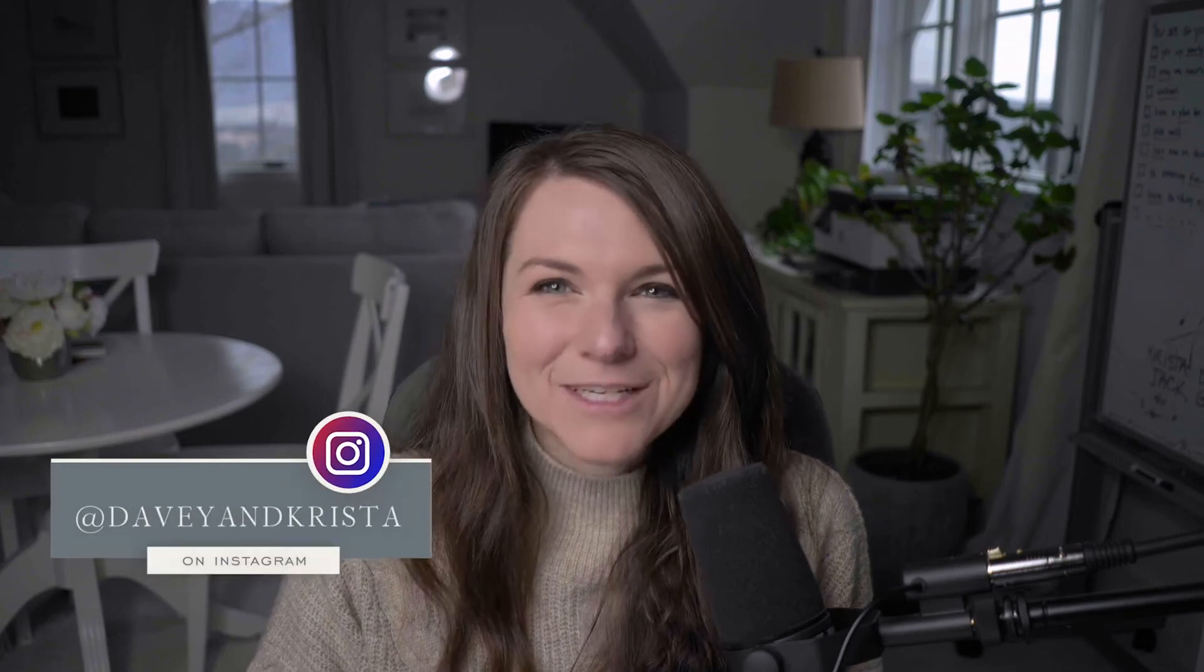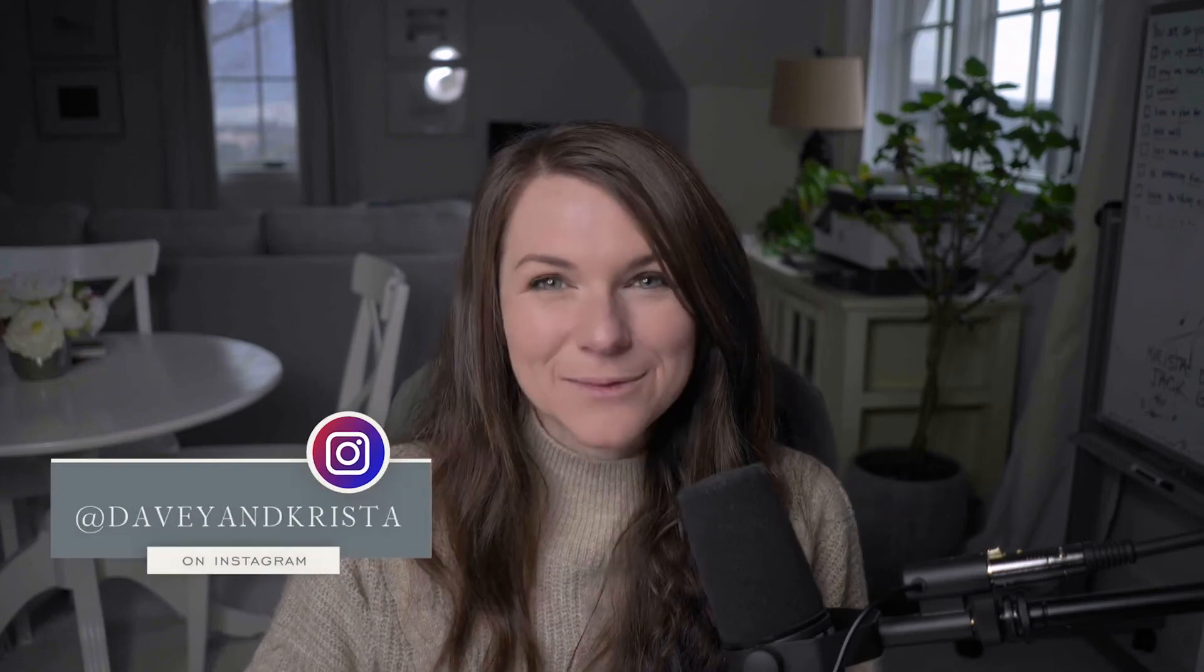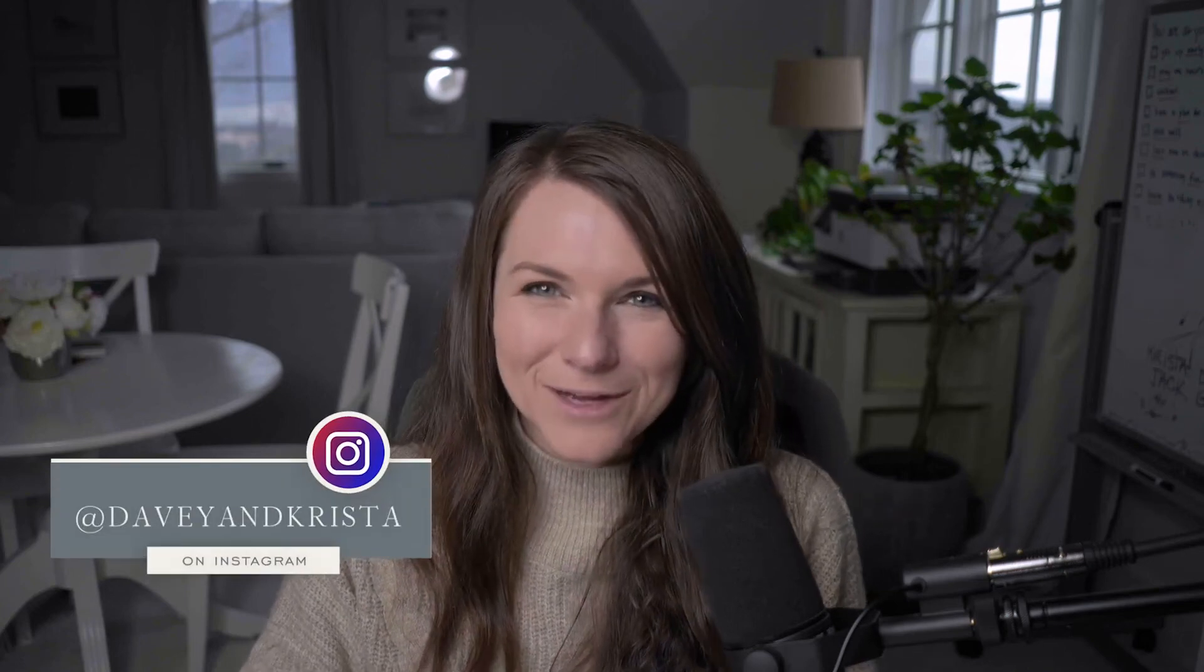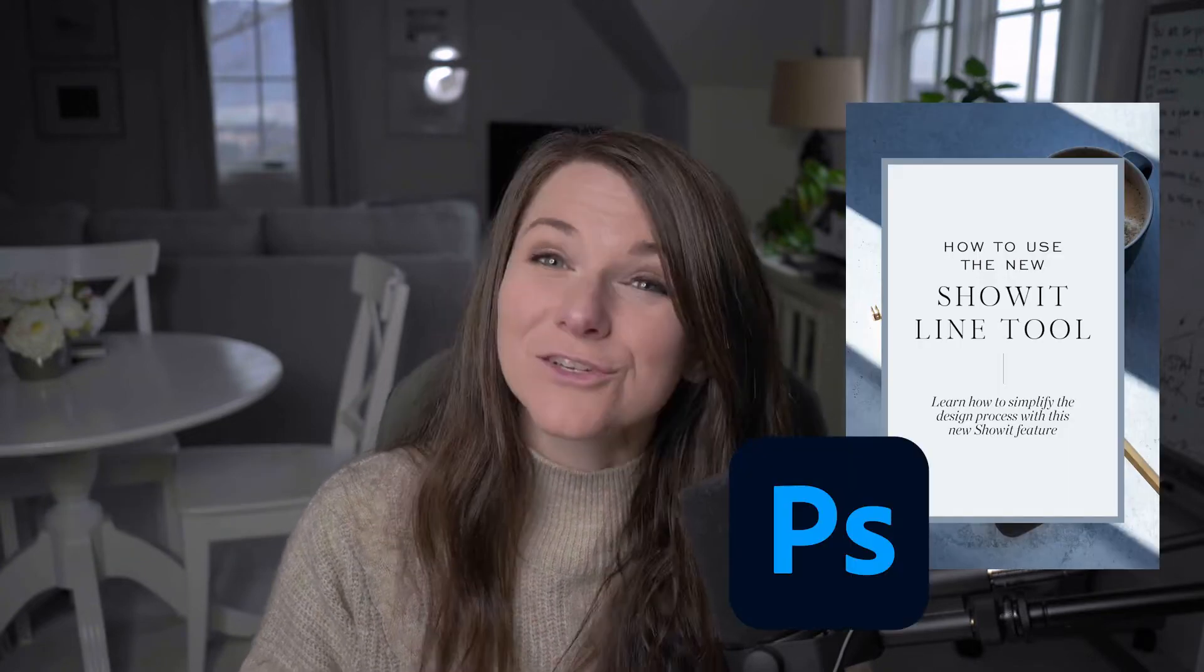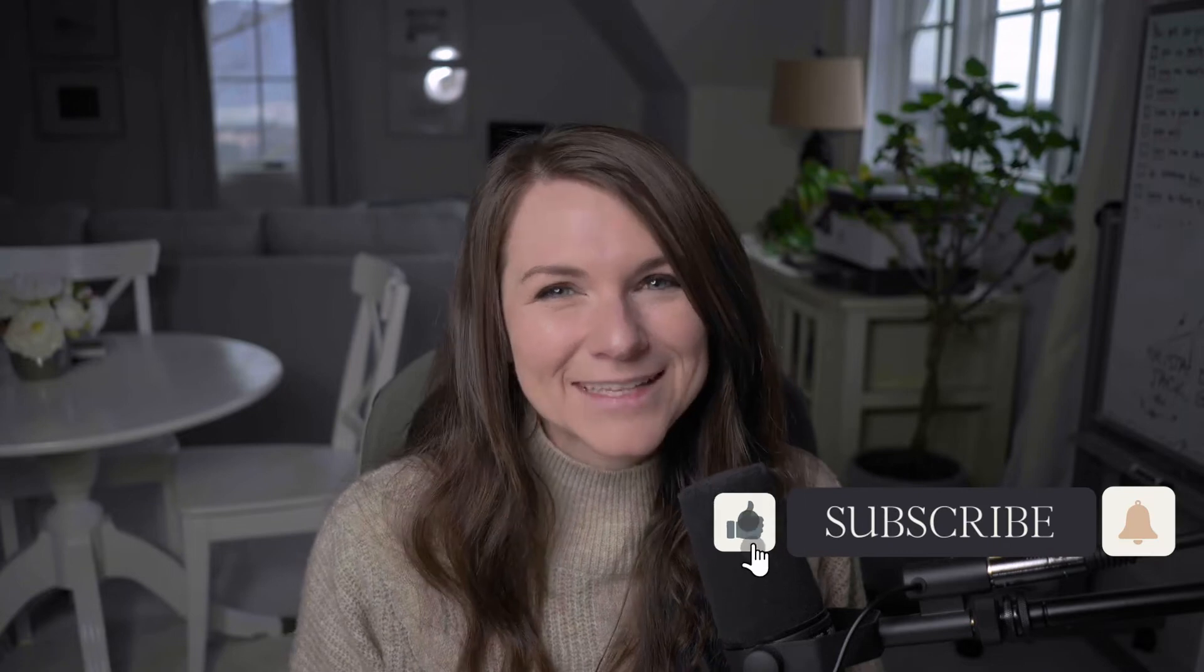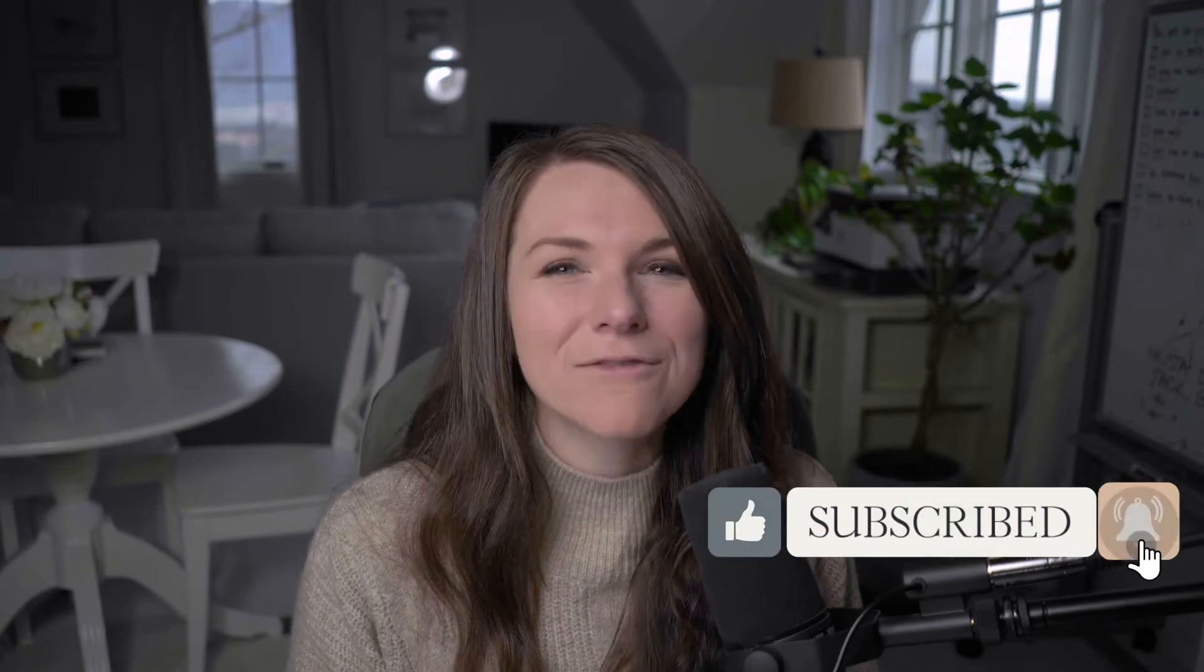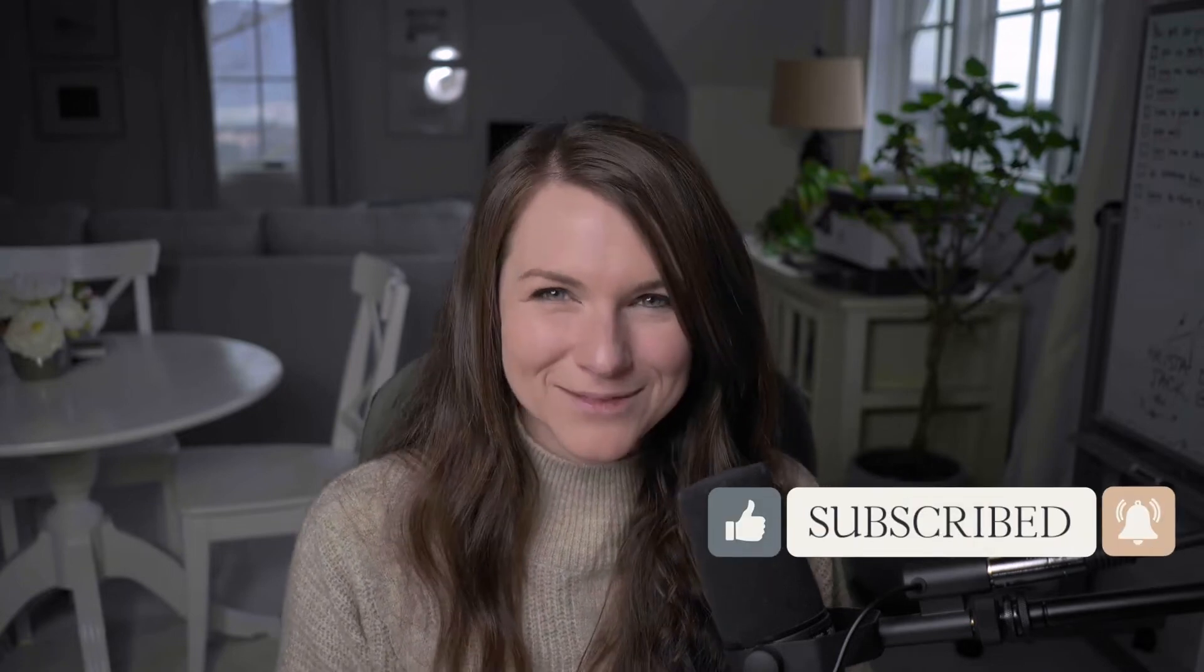Hey guys, Krista Jones here from Devi and Krista, where we help businesses build brands that buck. Today we're going to teach you how to create beautiful Pinterest graphics using Photoshop. But before we begin, hit like on this video and subscribe to this channel to make sure that you get all of our future video updates.